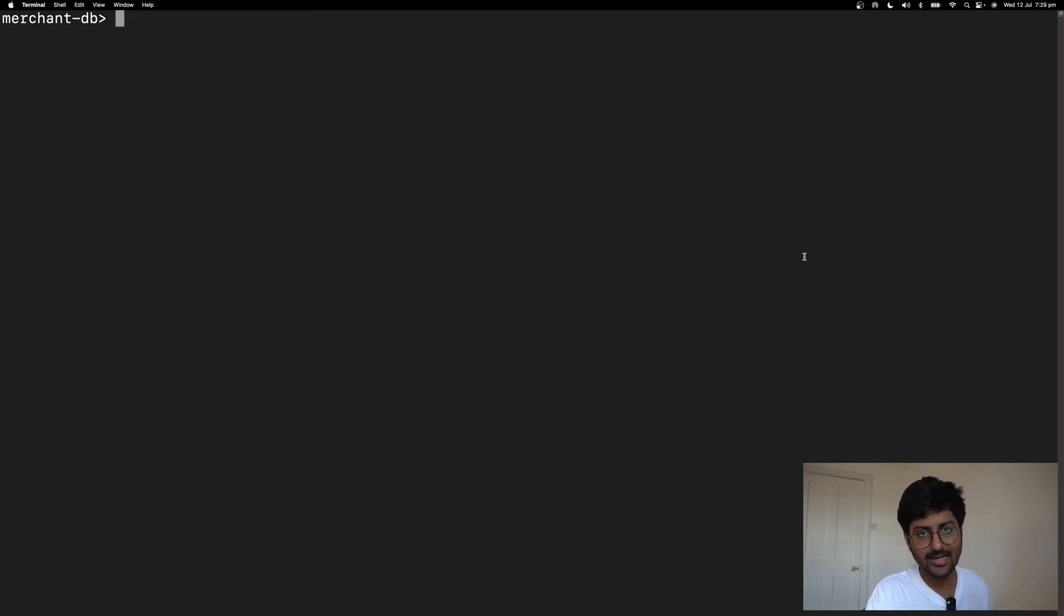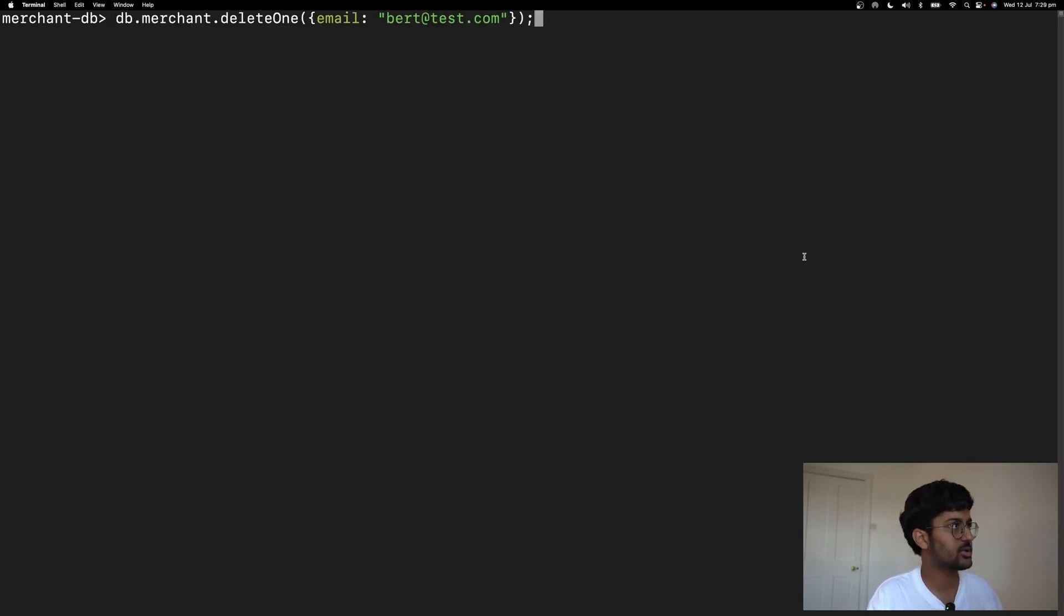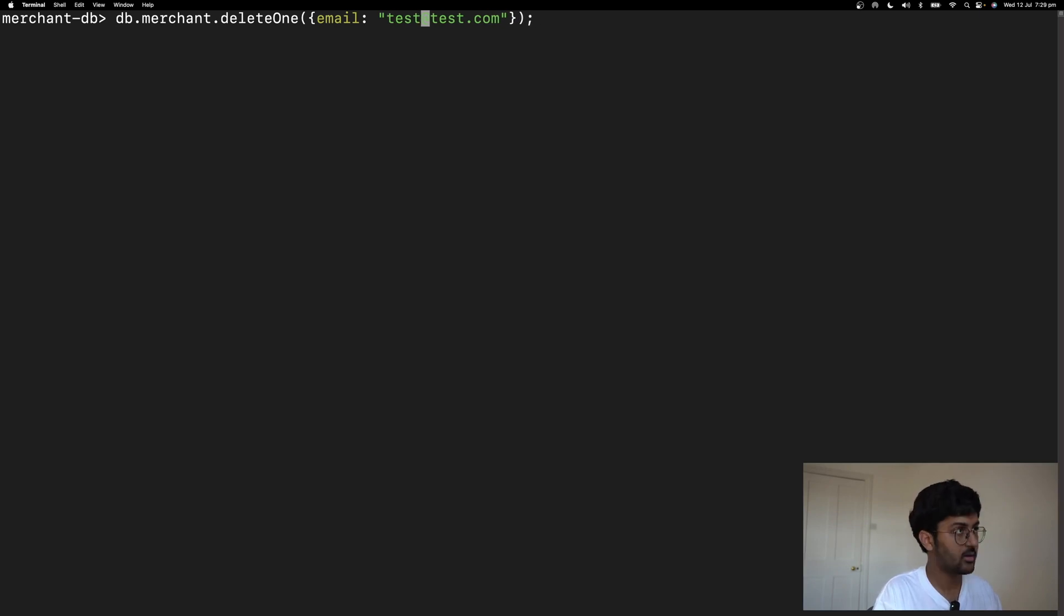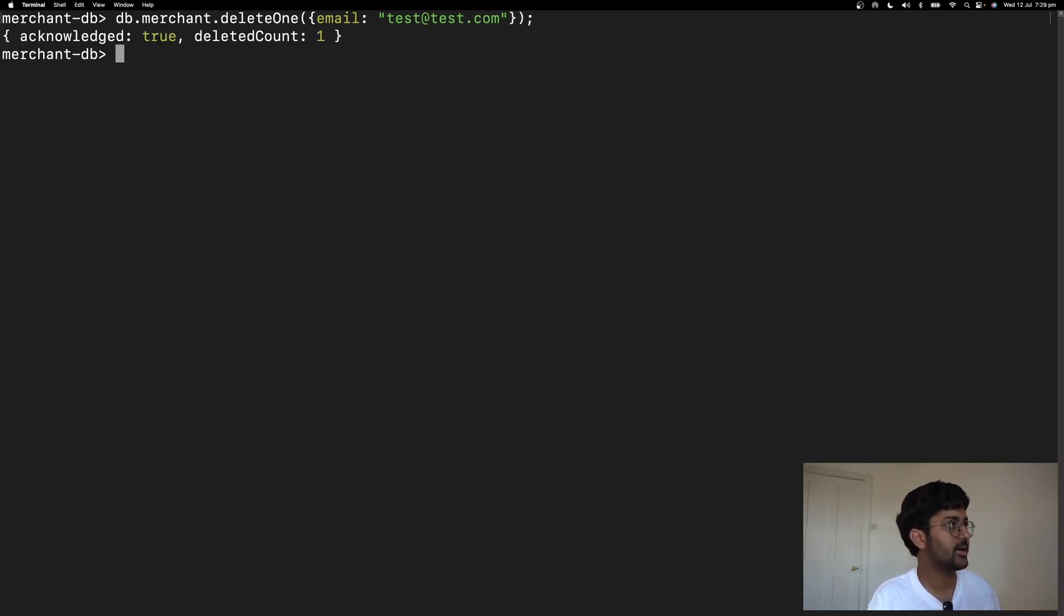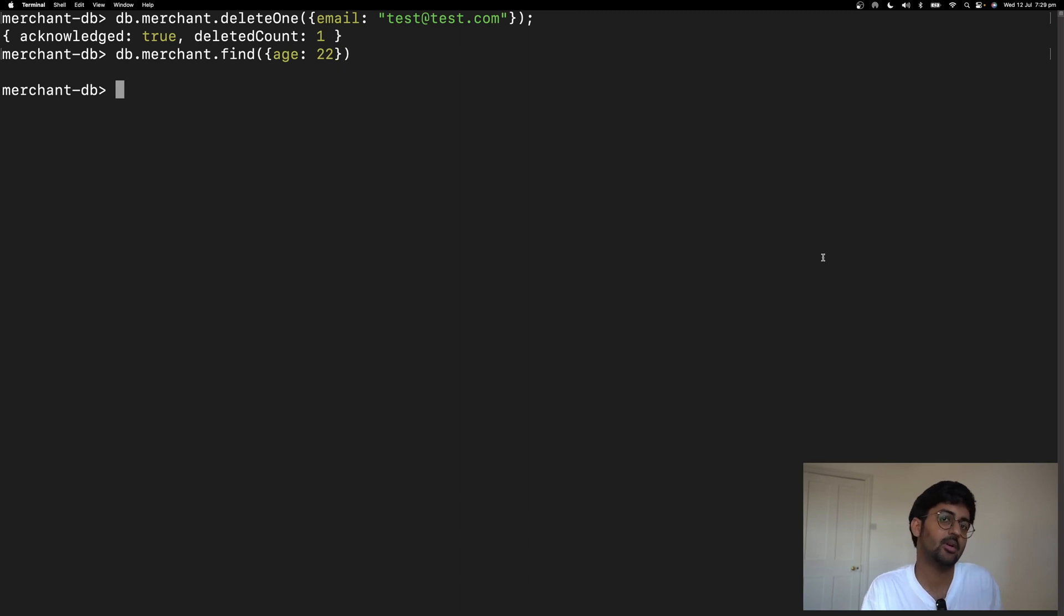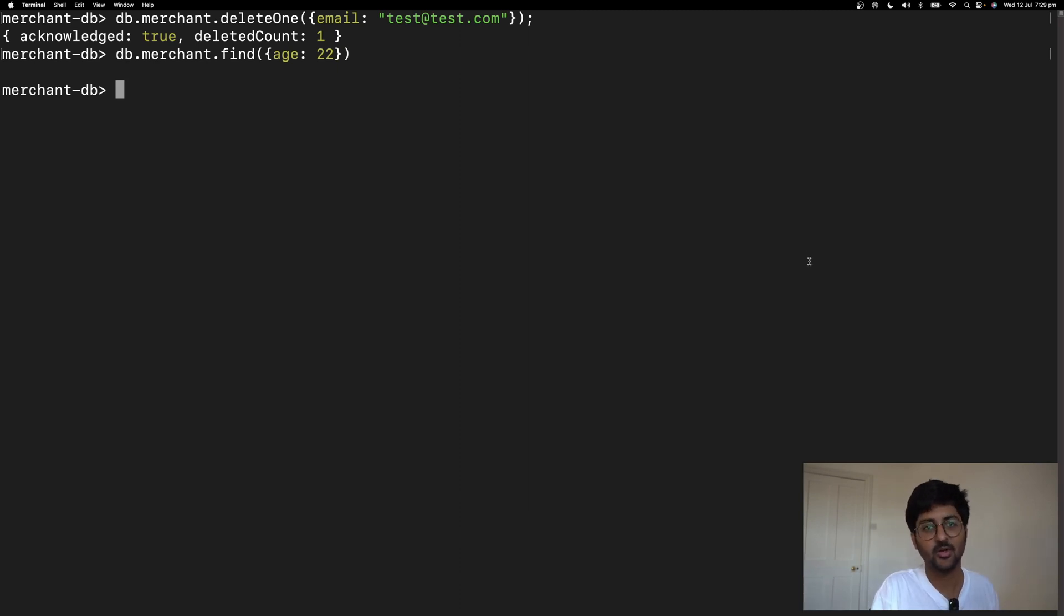Similarly, I can delete stuff as well. If you want to delete multiple ones or you want to filter it accordingly, I can say test at test.com, deleted count one. Now, if I try to search, it's saying it's empty because I just deleted it. CRUD operations, installation, everything pretty simple.